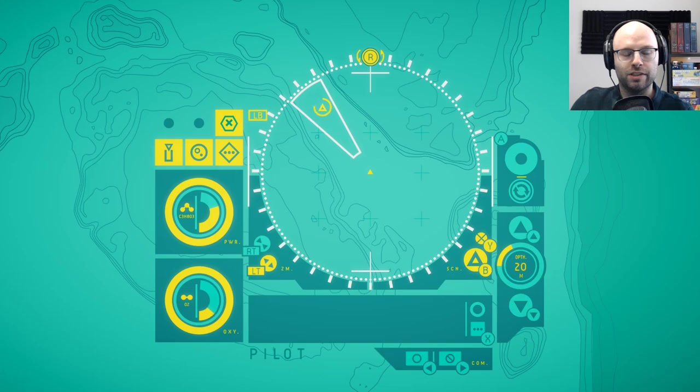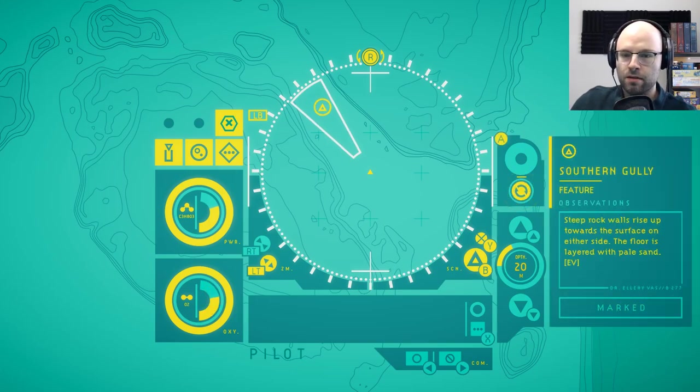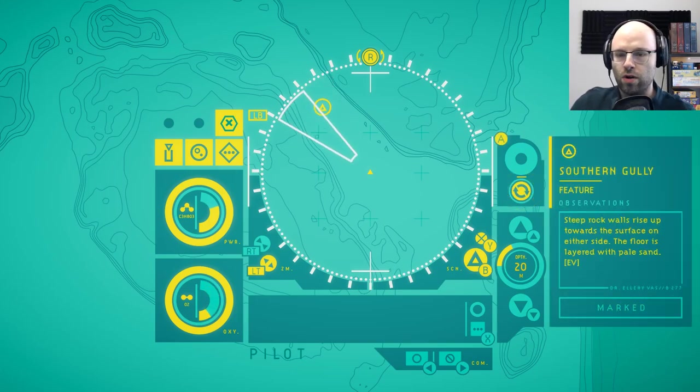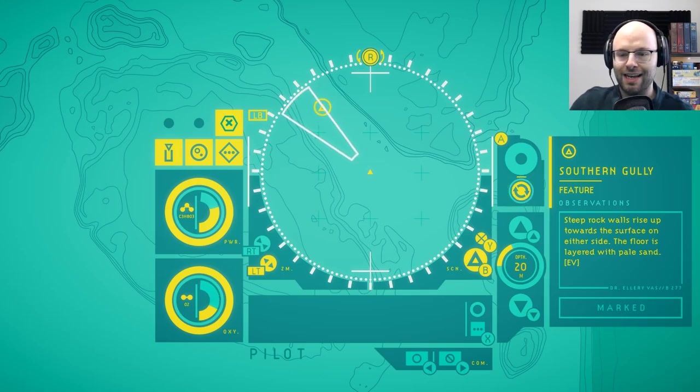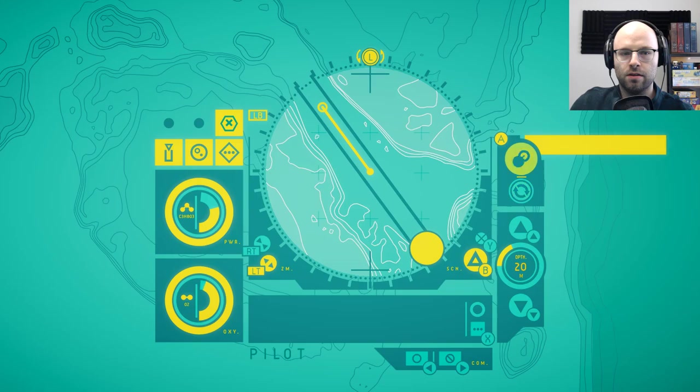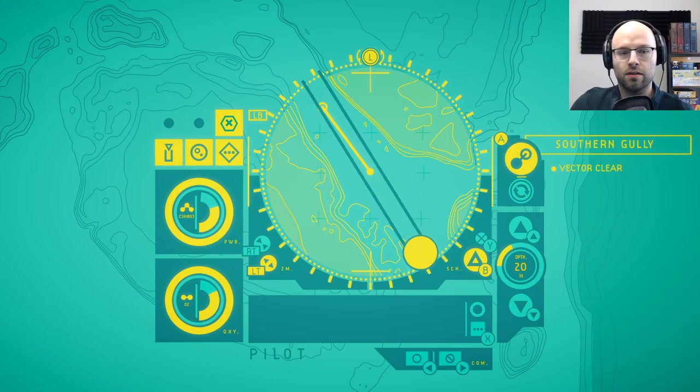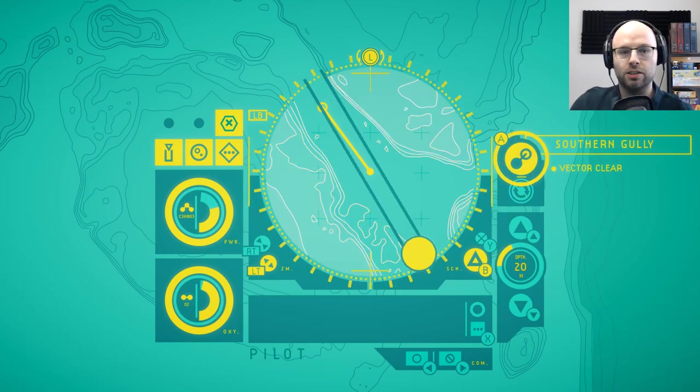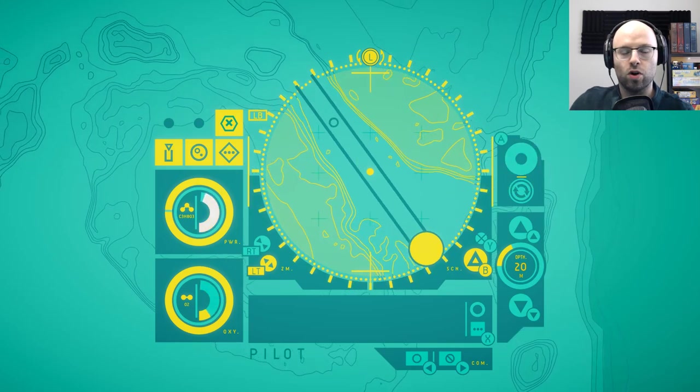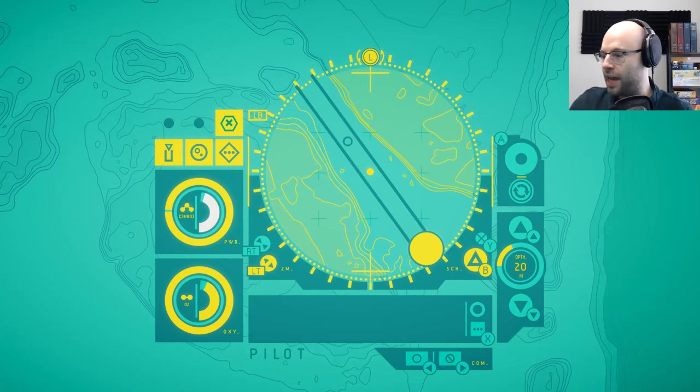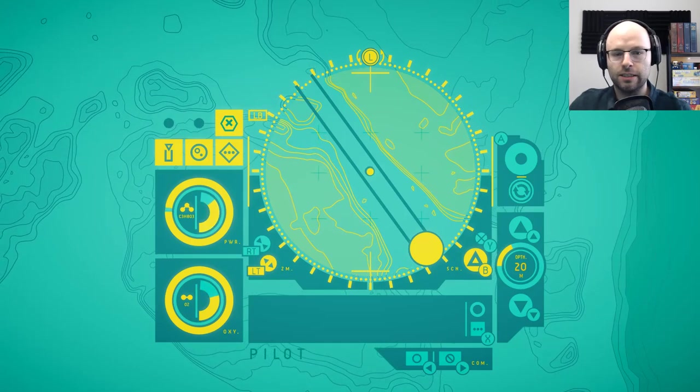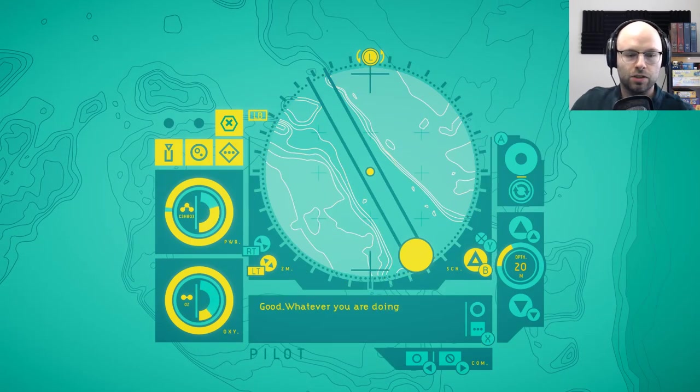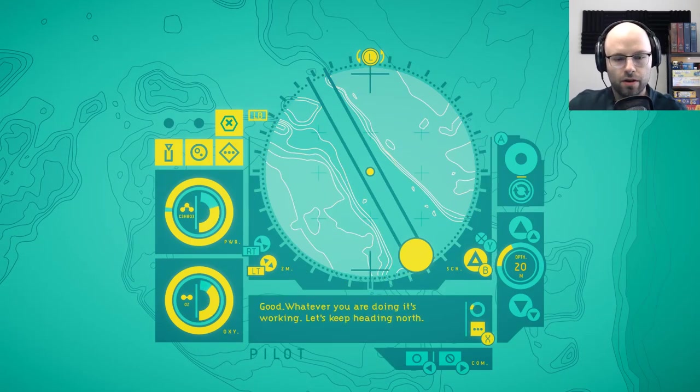Oh. Right stick. Yo. Okay, we've scanned something with right stick. Southern gully. Steep rock walls rise up towards the surface on either side. The floor is layered with pale sand. And the A button. Vector clear. Ladies and gentlemen, we're moving. Okay. The time, seven minutes. Good. Whatever you're doing it's working. Let's keep heading north.